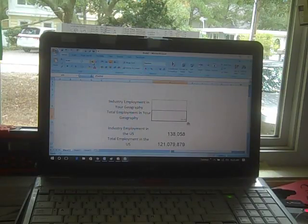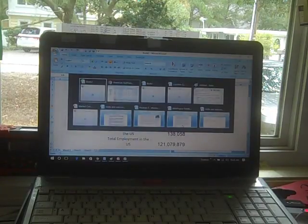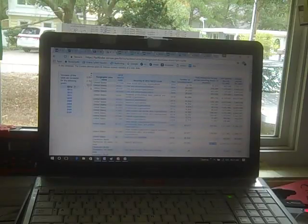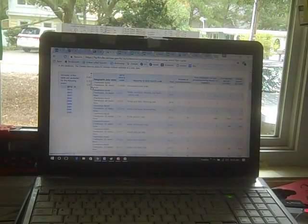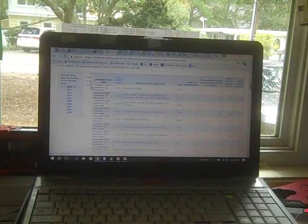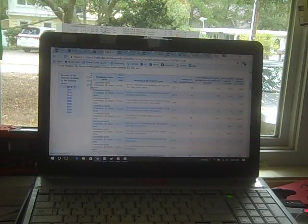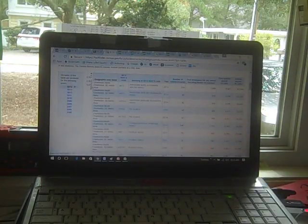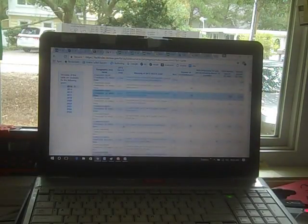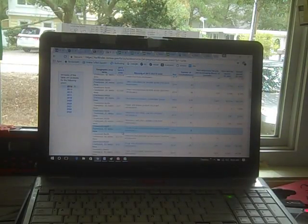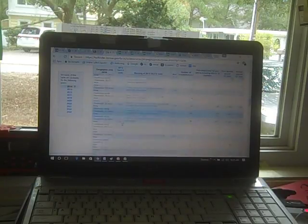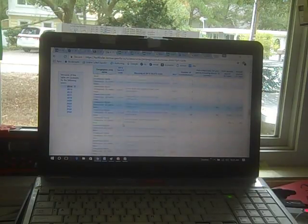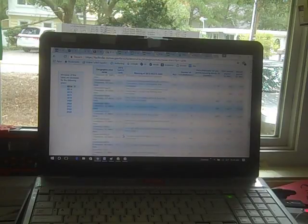And now I need one more number. So I'm going to go back here and find 441120. I'm scrolling down. I wonder how many people work in this industry in Charleston. 441120. Let me scroll to the right number.